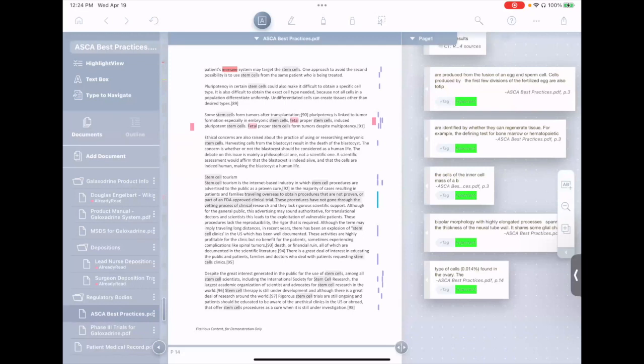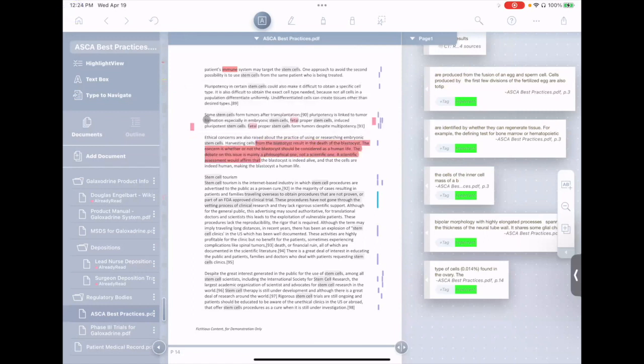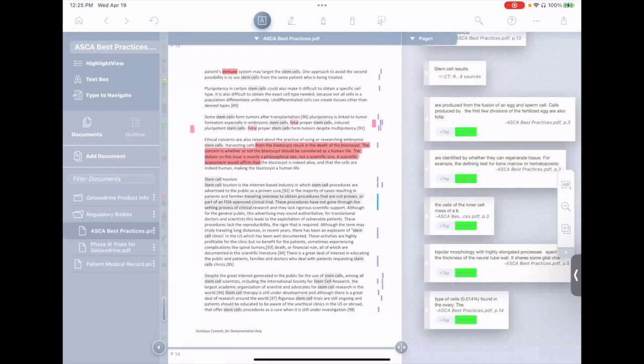And finally, we have AutoSend. AutoSend is if you import a document from a supported file sharing service, such as OneDrive, and then you maybe add some highlights to it or some other annotations. When you close the project in Liquitext, it would ask you if you'd like to take the annotations that you made and send them back to the original source document.